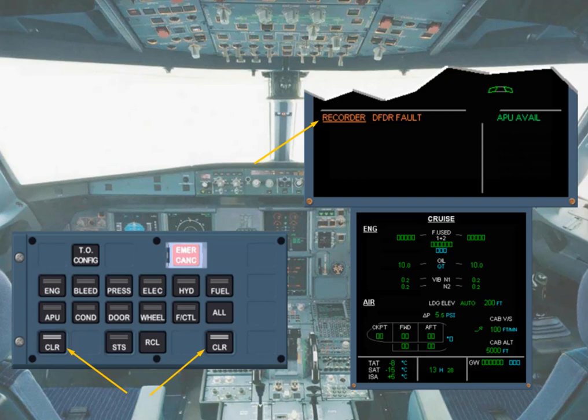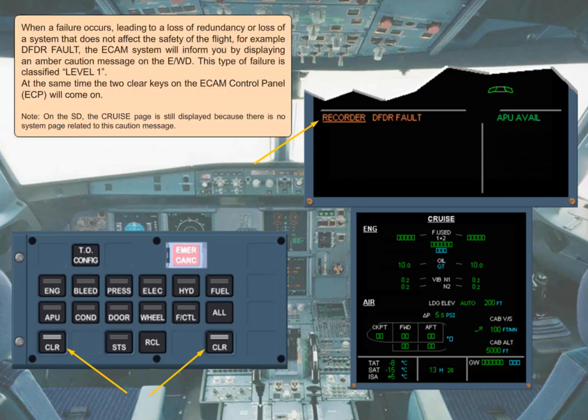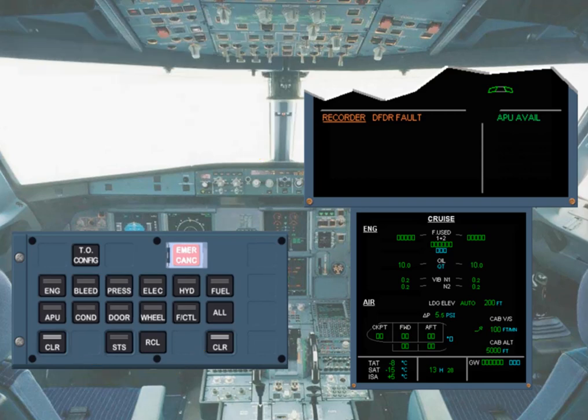Note: on the SD, the cruise page is still displayed because there is no system page related to this caution message. The caution message must be read — record a DFDR fault. Then, for the pilot flying, the priority is to make sure that the aircraft is on a safe flight path. This fault only requires crew awareness, so if required, the handling of the ECAM can be delayed.